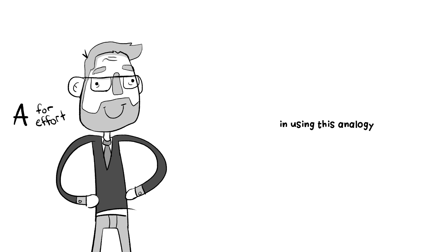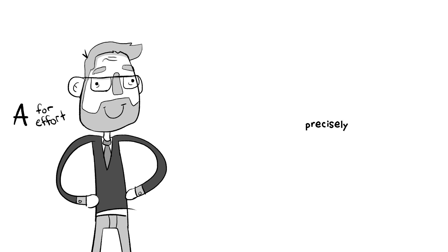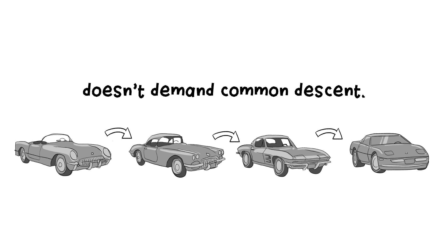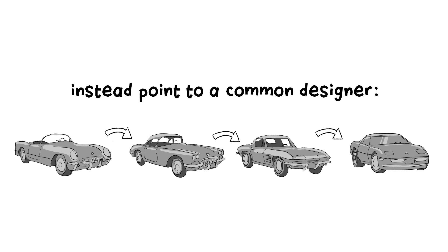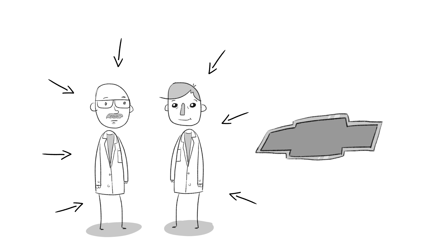In using this analogy, Dr. Barra actually demonstrates precisely the opposite of what he intended. Here's why. A succession of even very similar forms doesn't demand common descent. It could, in this case it does, instead point to a common designer. These guys, the engineers at Chevy.